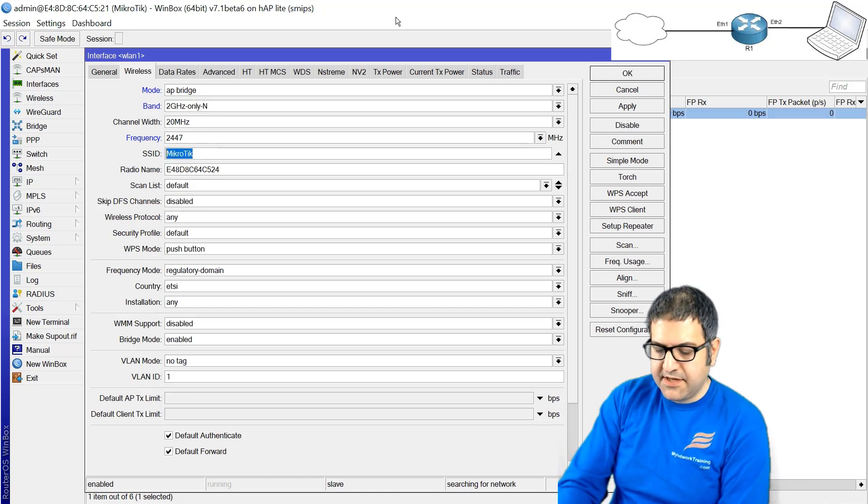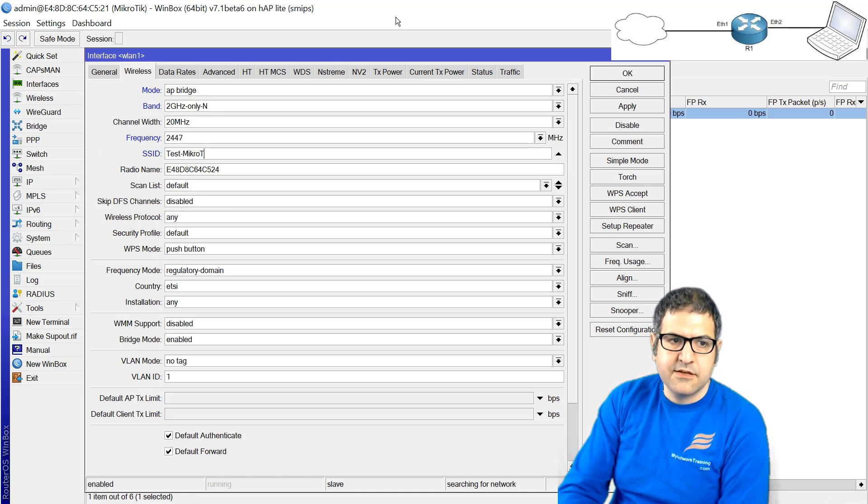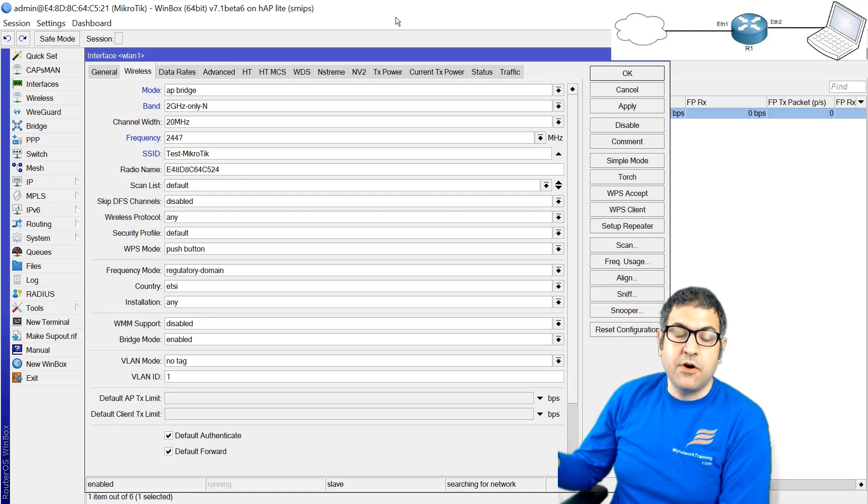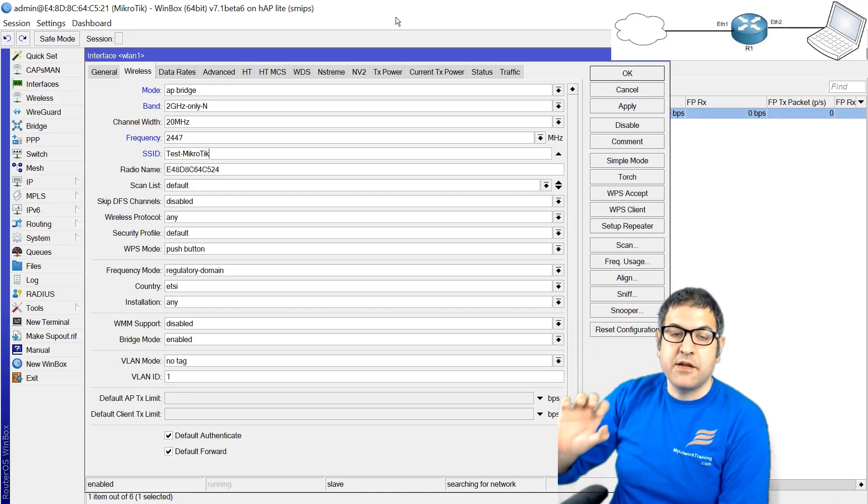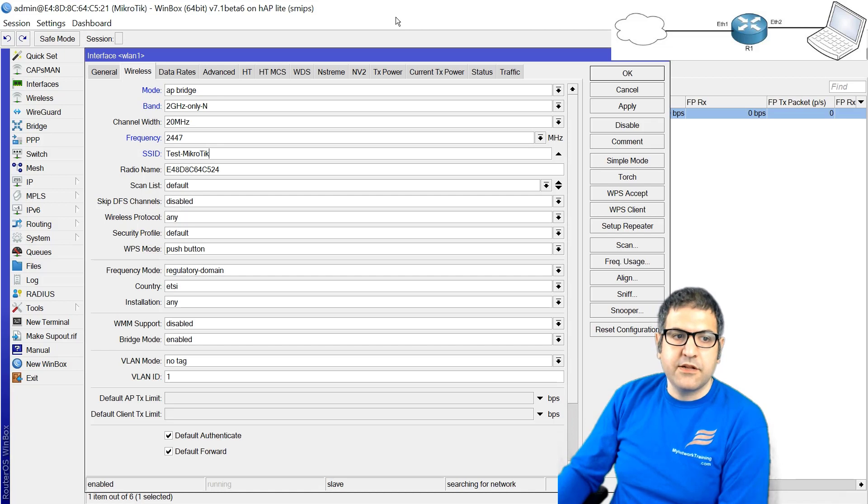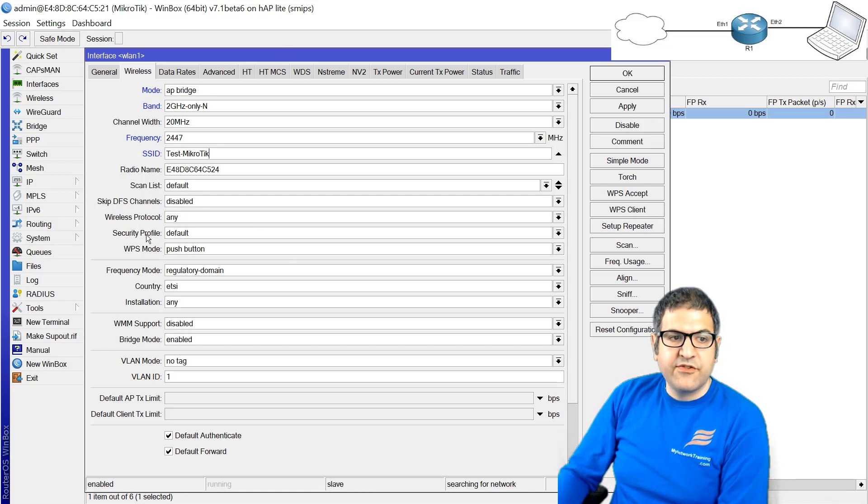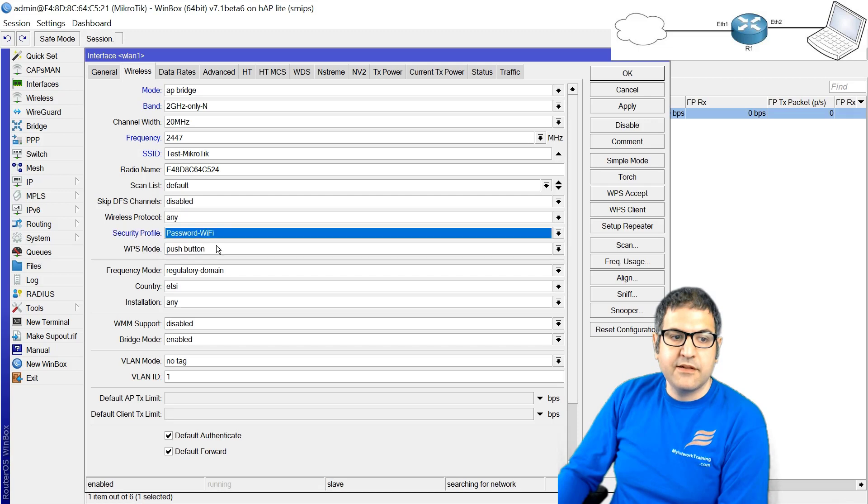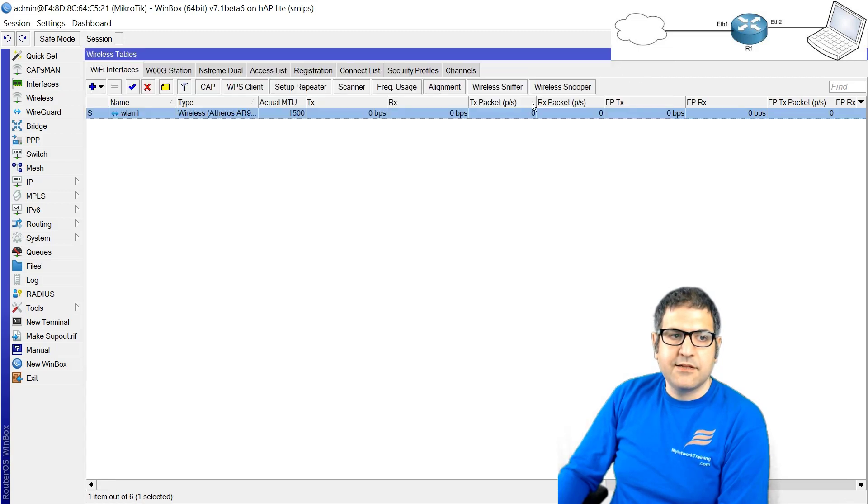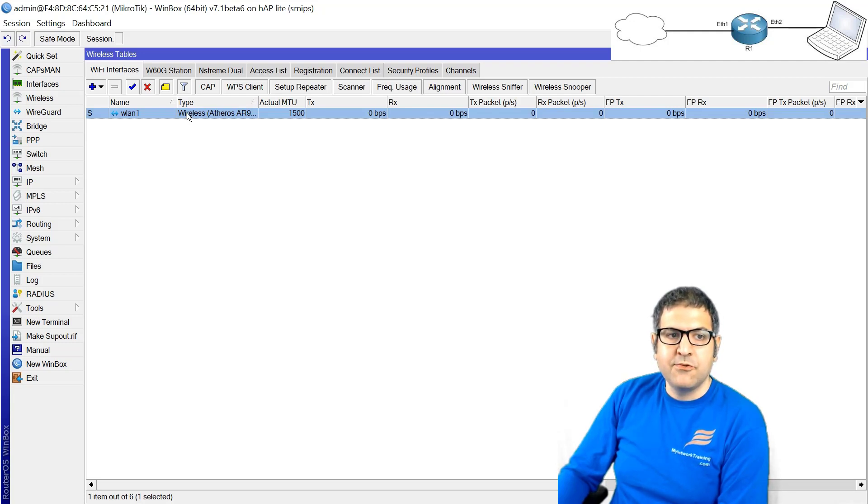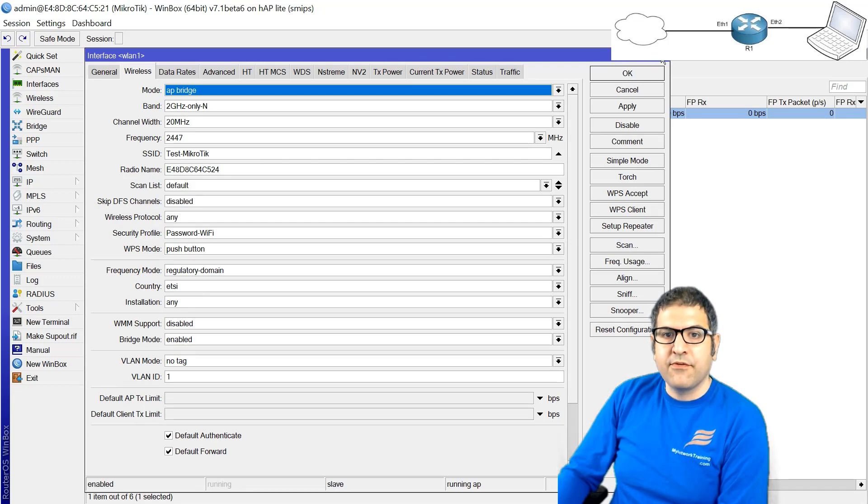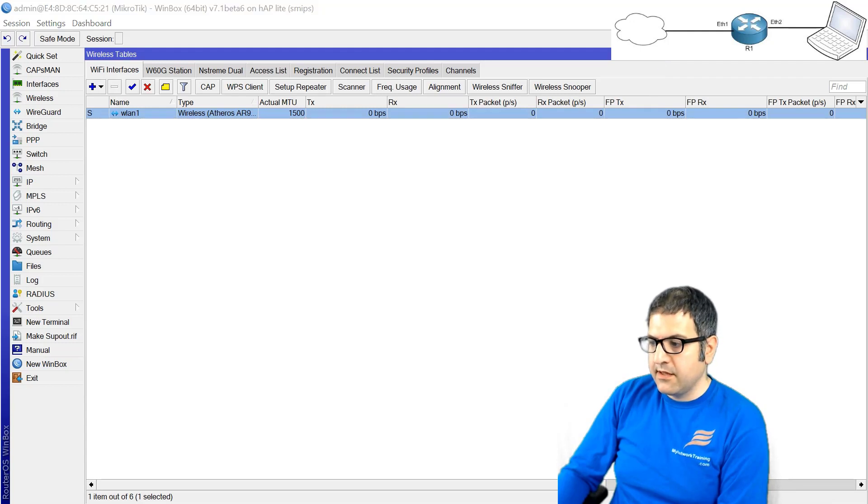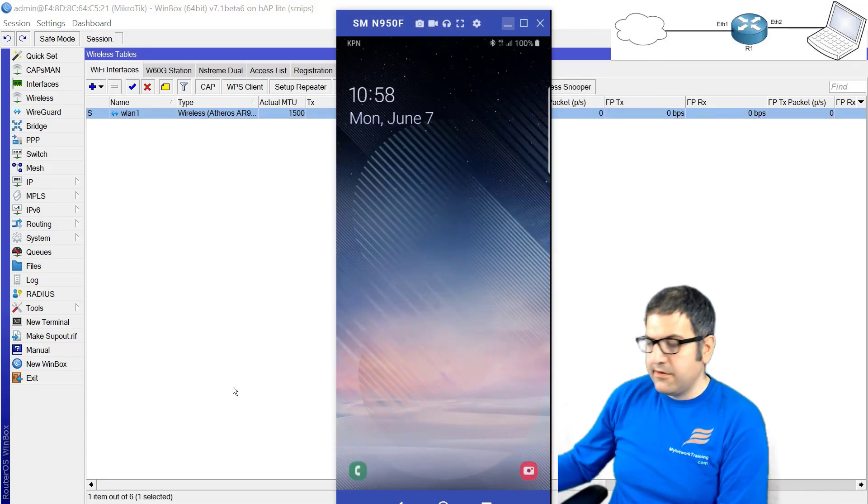Now the SSID - I will put something like test-microtek. This is what you'll see once you open your phone and check on the wireless. You can see test-microtek and then that's the one you connect to. Do not forget here on the security profile to put the password-wifi that we have created, and that's it. So now, believe it or not, the wireless is working. Let's see now if I connect my phone to this SSID which is called test-microtek and I put the password 12344321 if I'm able to go to the internet. So here is my phone.